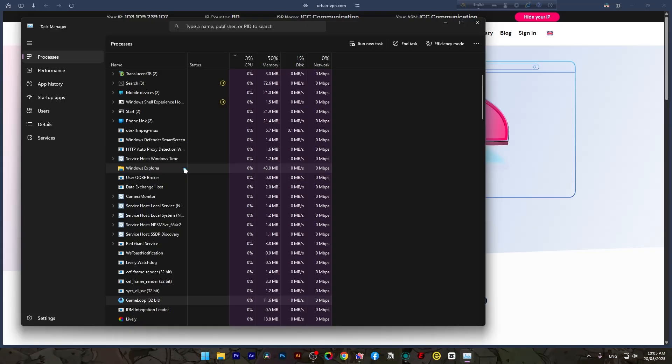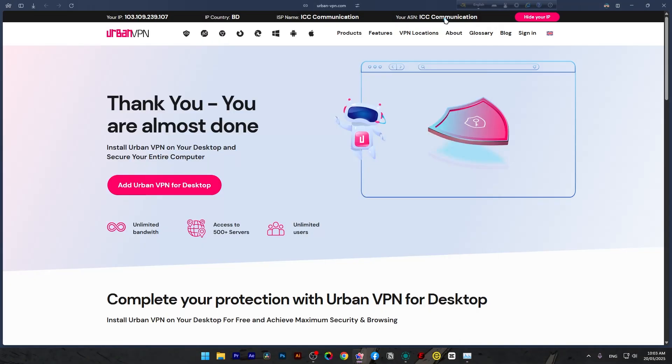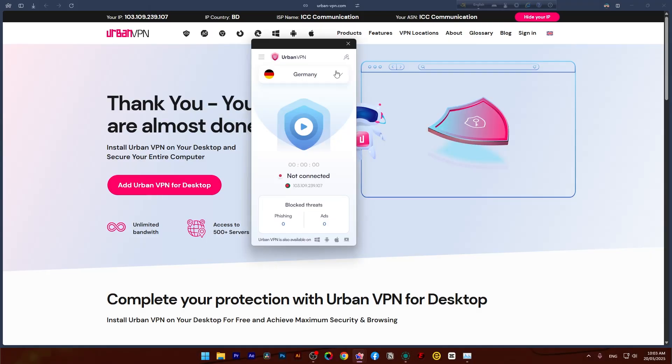If it still doesn't connect, let's go deeper. Urban VPN is completely free, which means their servers are often overloaded or just dead. And here's what you should do.